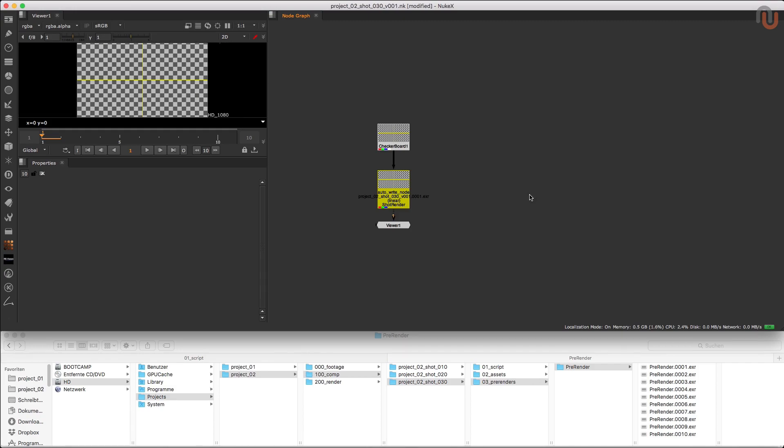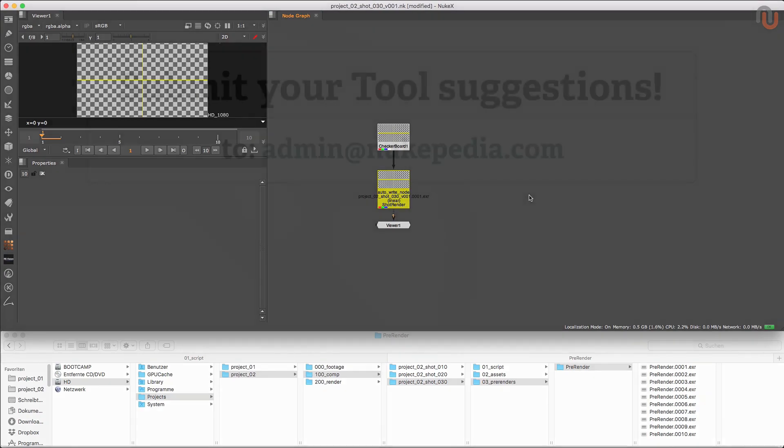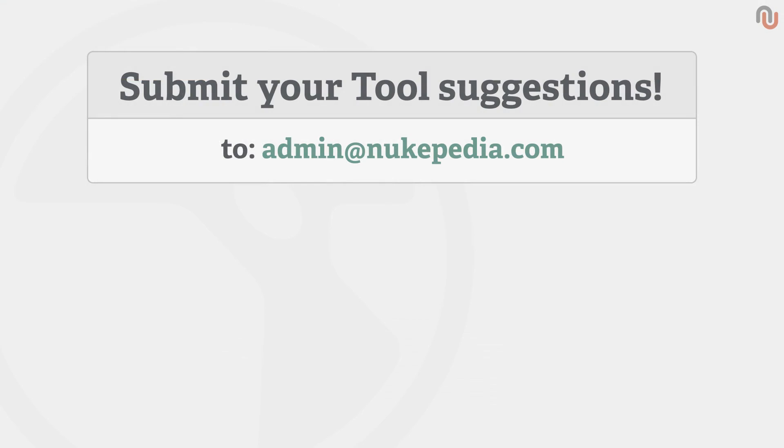Alright, that's it for this episode. If you have any tool suggestions, just send an email to admin at nukipedia.com. Again, my name is Lars Wemmjer, thanks for watching, and goodbye everybody!